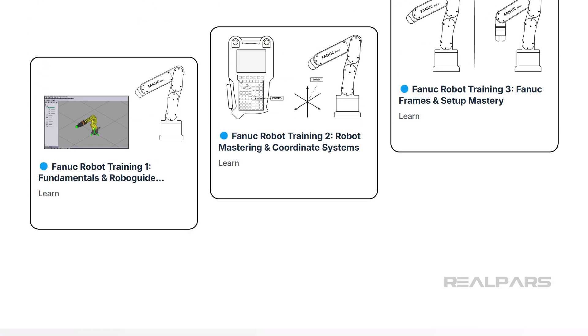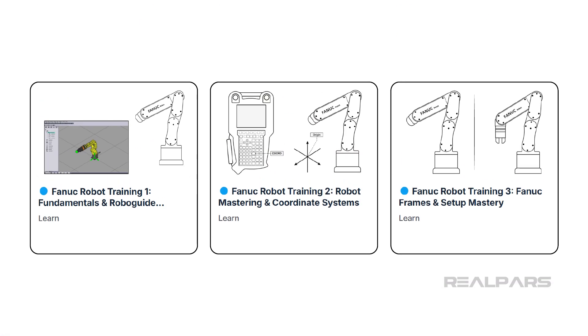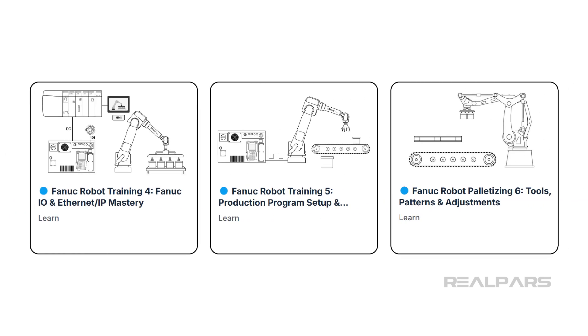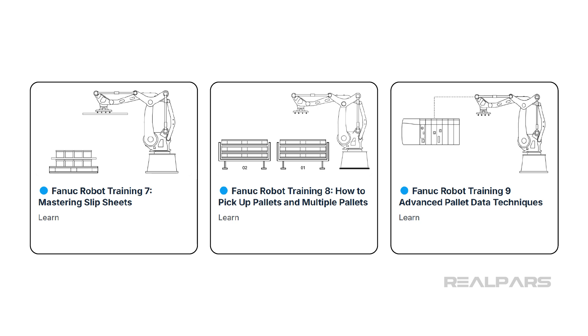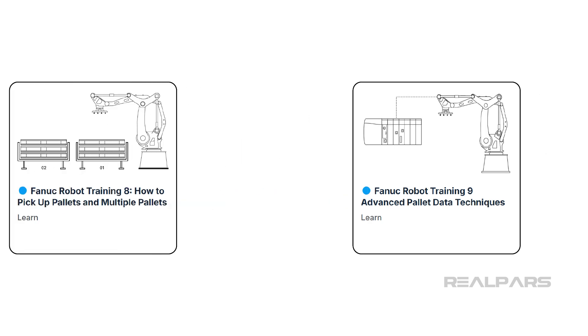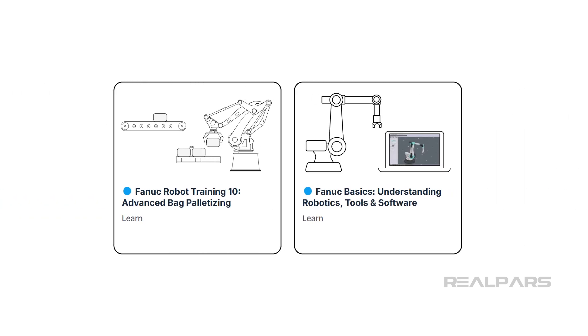To learn how to configure, program, and troubleshoot FANUC robots step-by-step, check out the FANUC robot training course series. You will find the link to the first course in the video description.